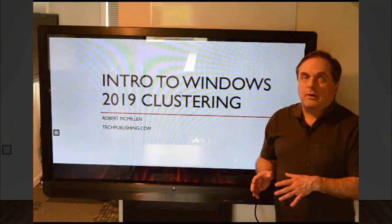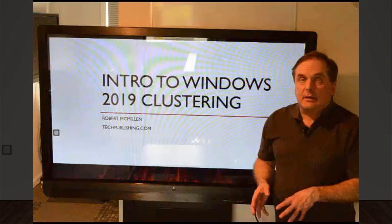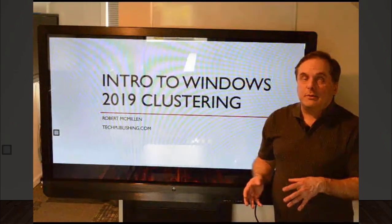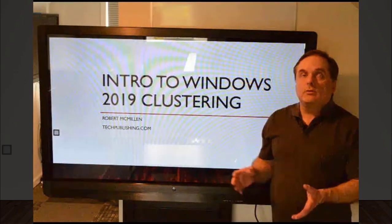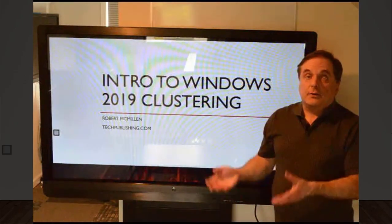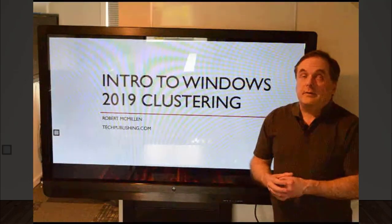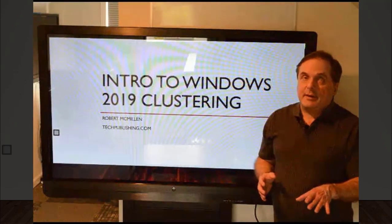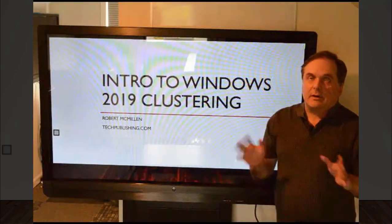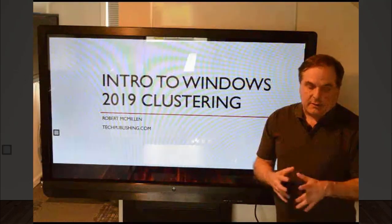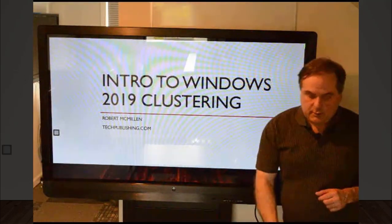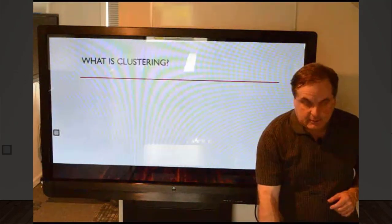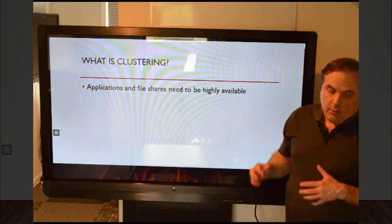This more has to do with on-premises clustering, virtual machine clustering, and it can be hosted in Azure on a virtual machine using Hyper-V. However, it's not the same as the Azure clustering. So let's try to make sure we keep those separate. So let's talk about the Windows 2019 clustering, and what is clustering?